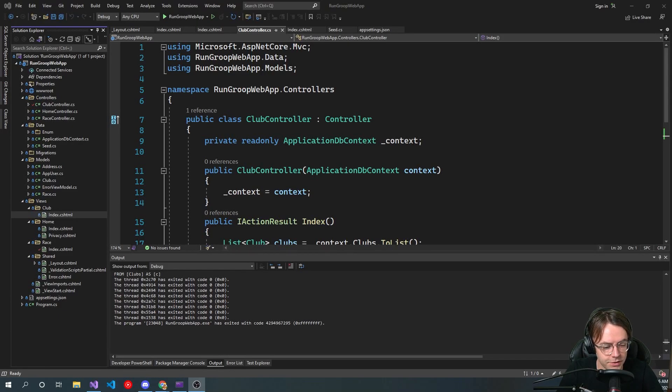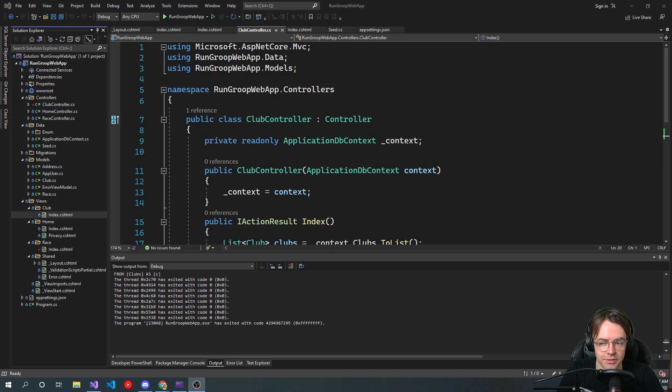What's up guys, this is Teddy. Welcome to my YouTube channel. In this video I'm going to be teaching you guys about how to build a detail page in ASP.NET MVC.